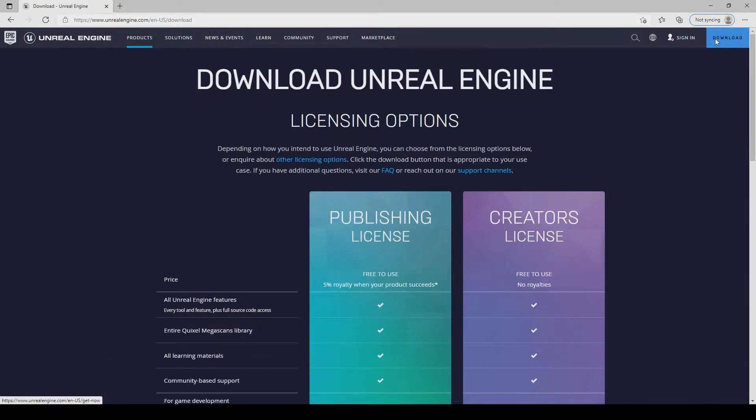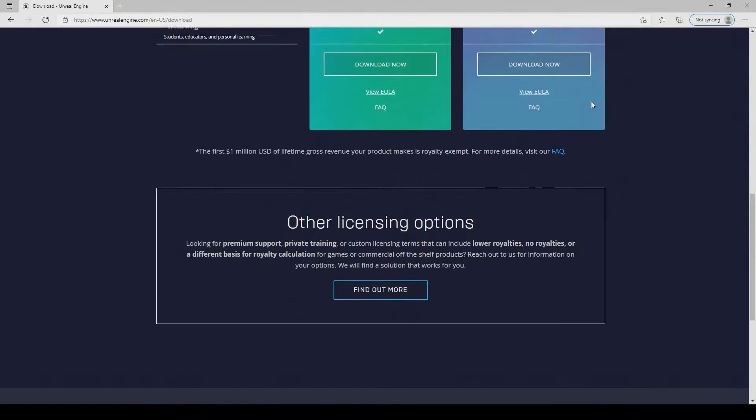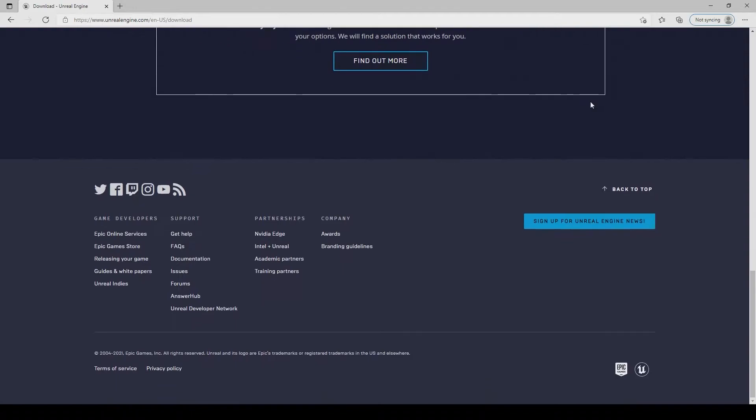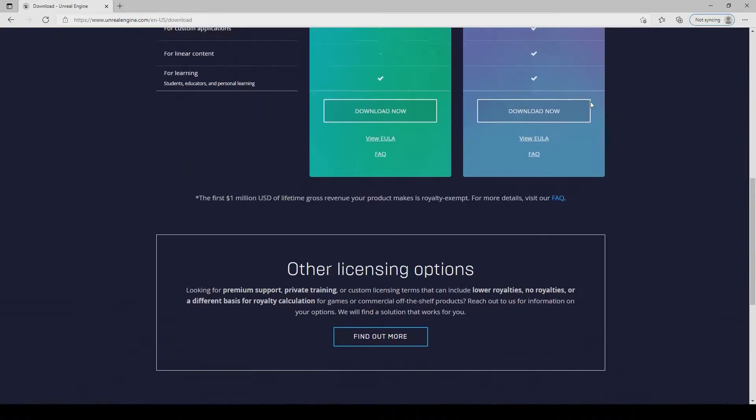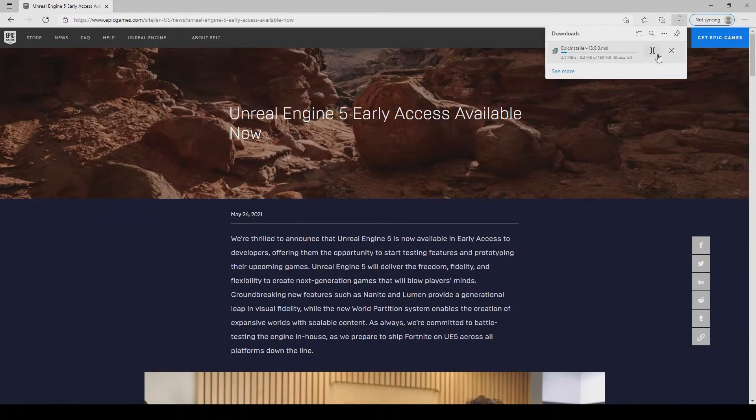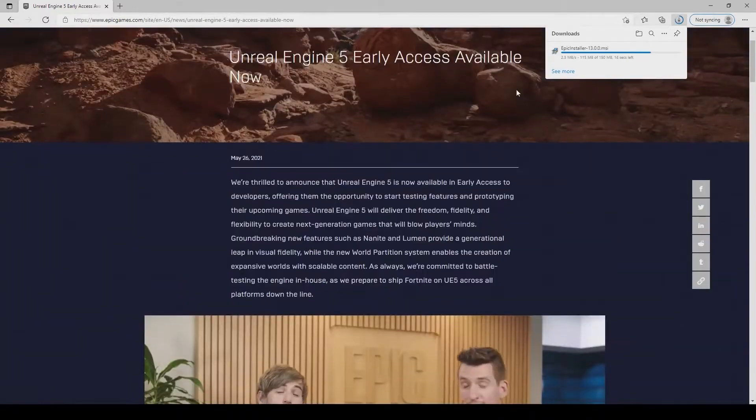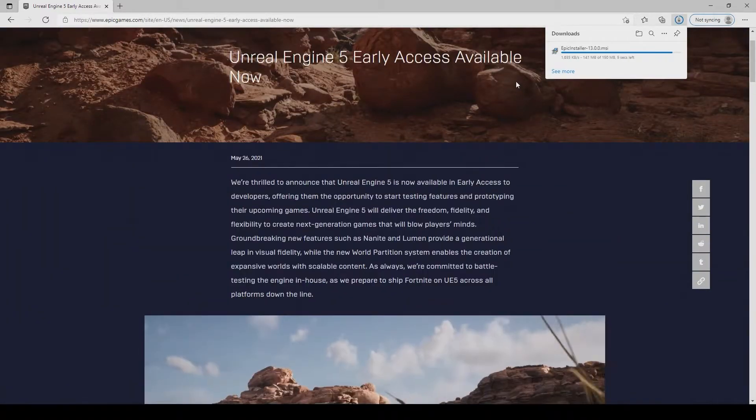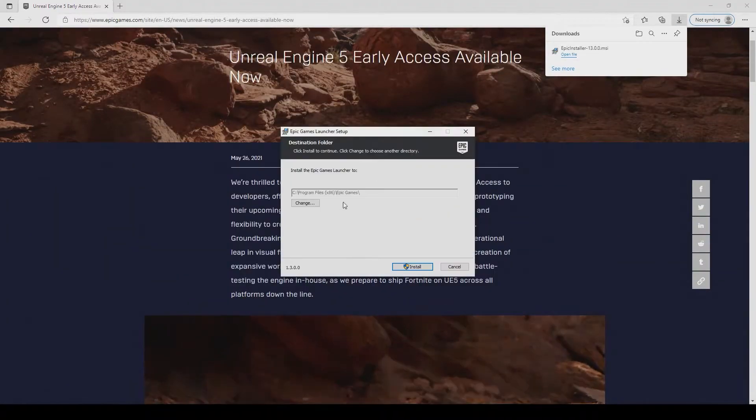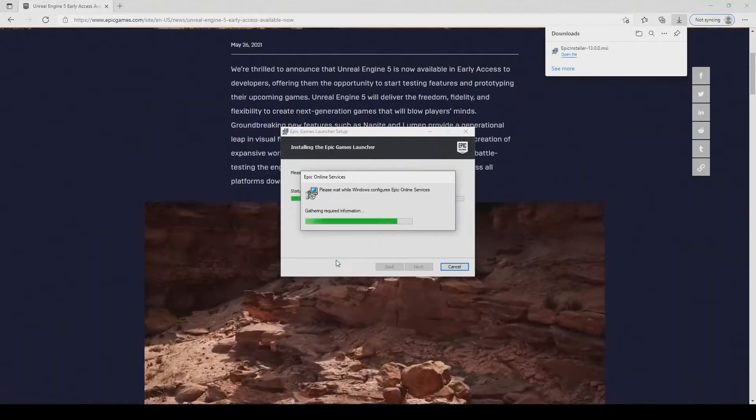And once we do that, we want to go to the bottom and choose download here on this option here on the left. Once you choose that, you can basically just download the Epic Installer, let it run its magic. And this is going to take a little bit of time to download since it's such a heavy file.